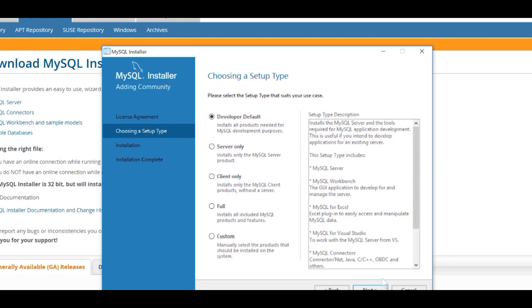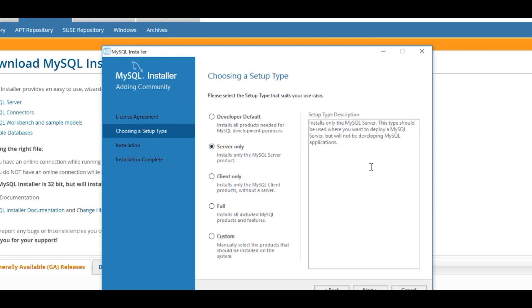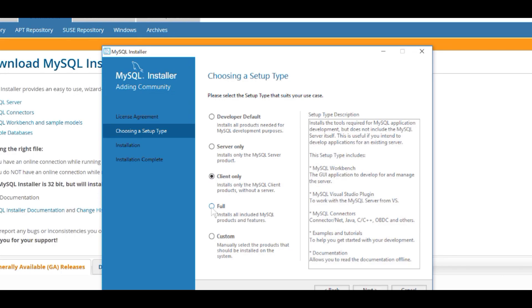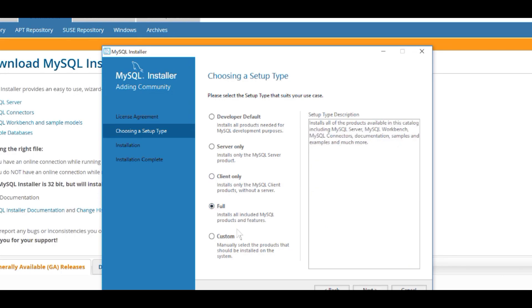Now we get the option to choose the setup type. There are various radio buttons on the left, and to the right it gives you a description of what it's going to install. The first option installs MySQL Server and the tools required for application development. We've got server only, client, and full options. But the option we're going to select is the Custom option, so that we're installing only the things we need for this course. So I'm going to click on Custom and then click on Next.